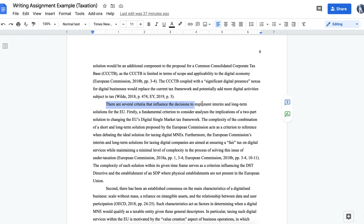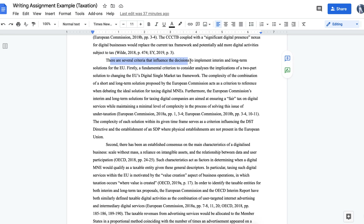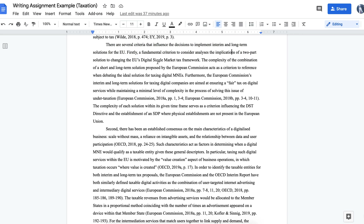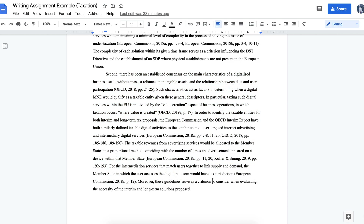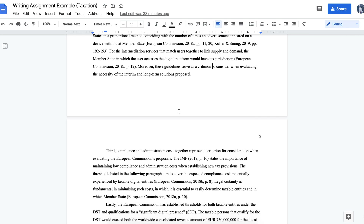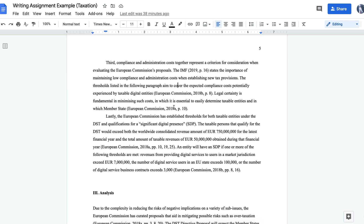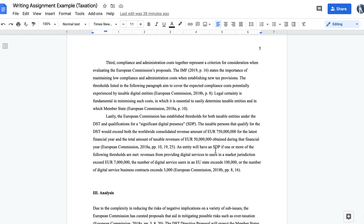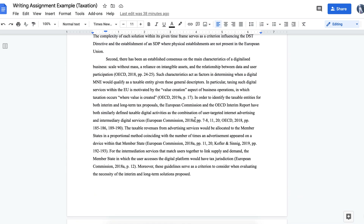Personally, I had four criteria for analyzing whether this type of tax solution would be effective. My first criterion was the complexity of a combination of tax solutions. My second criterion had a lot of evidence and took up a whole paragraph. My third criterion was talking about administration costs. And my last criterion was about who applies to being taxed with a digital service tax. Those were the four main criteria I used personally for my essay.